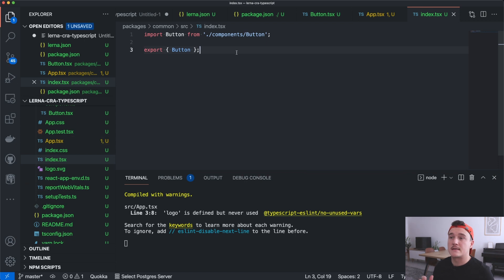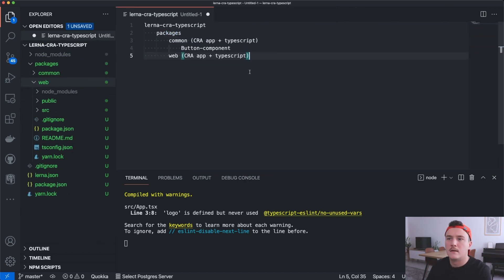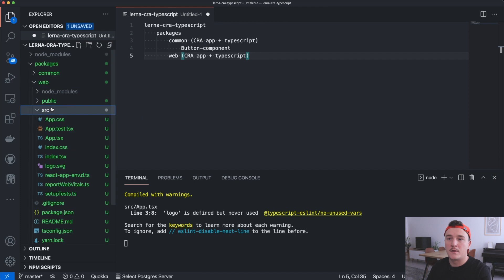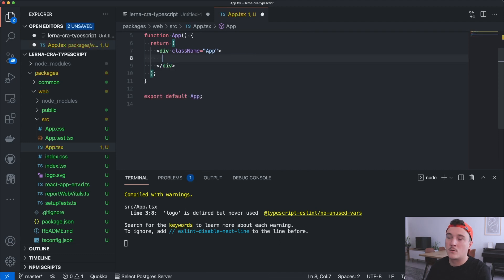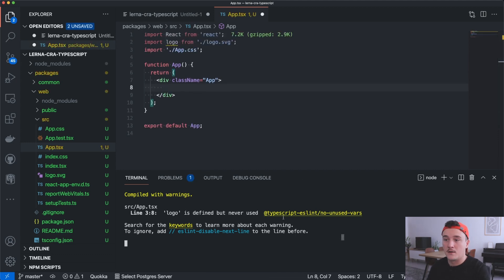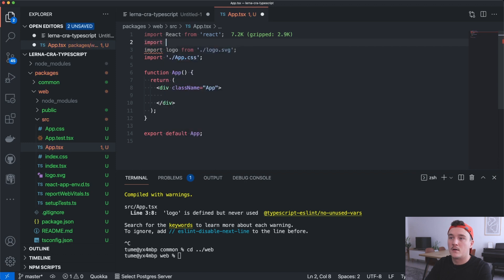Next we want to use this button component inside the web package. I'll open up the web folder, go into src and open the App component. I just want to display the button, so I'll erase some of the code to leave only the div, close the dev server from the common package, and switch to the web package. Then I'll import the Button.